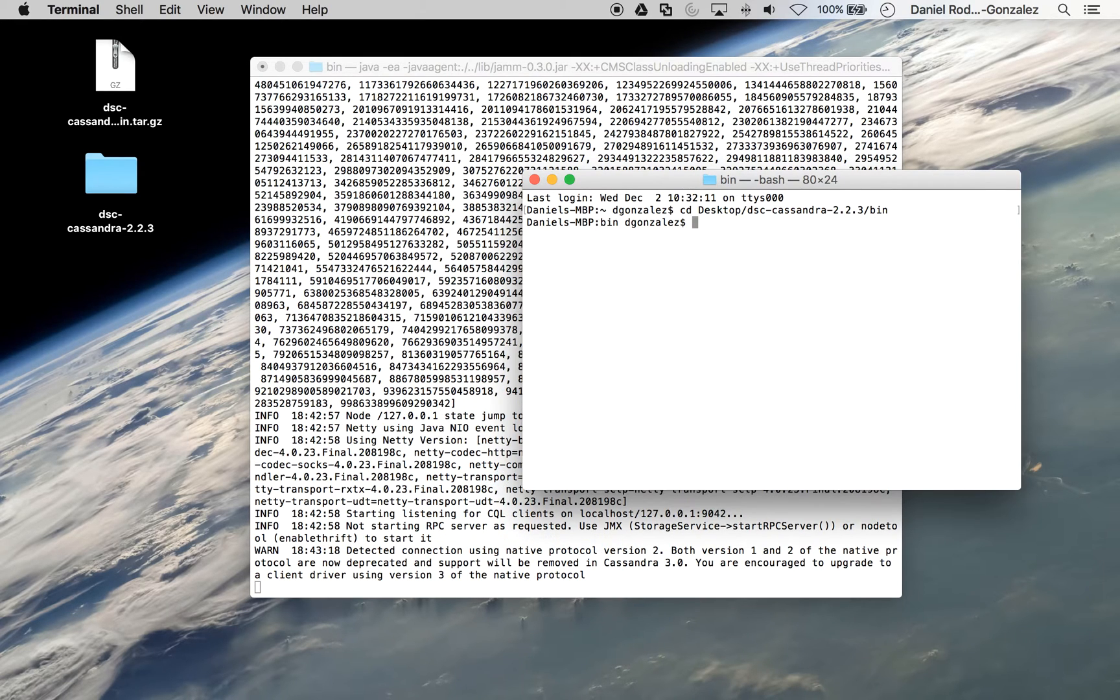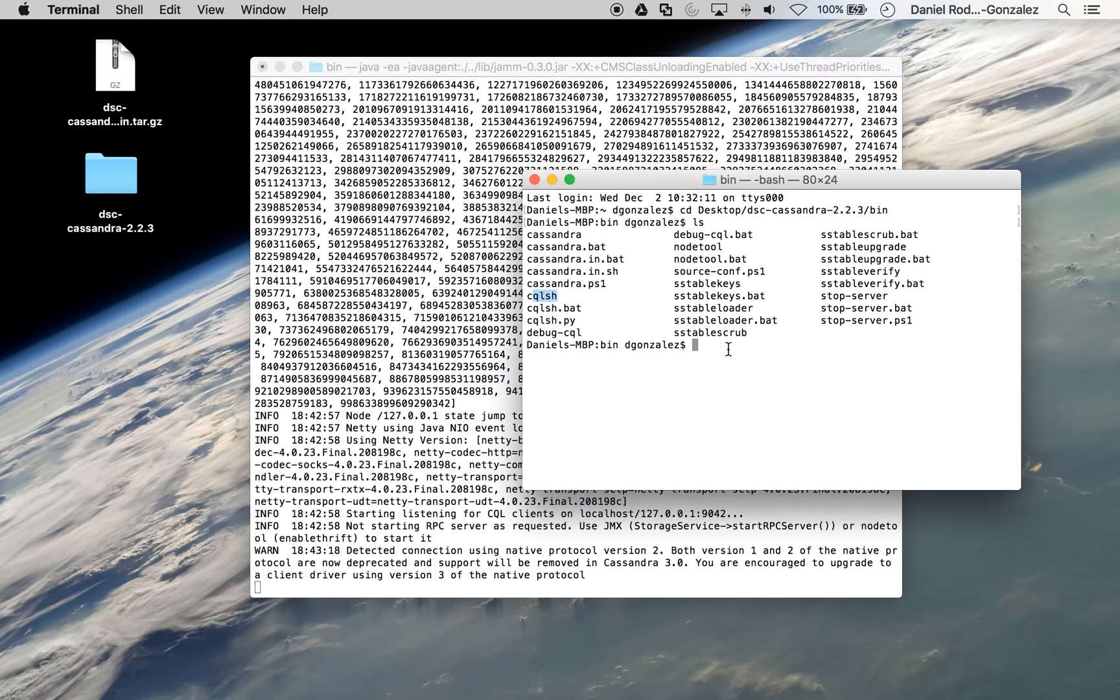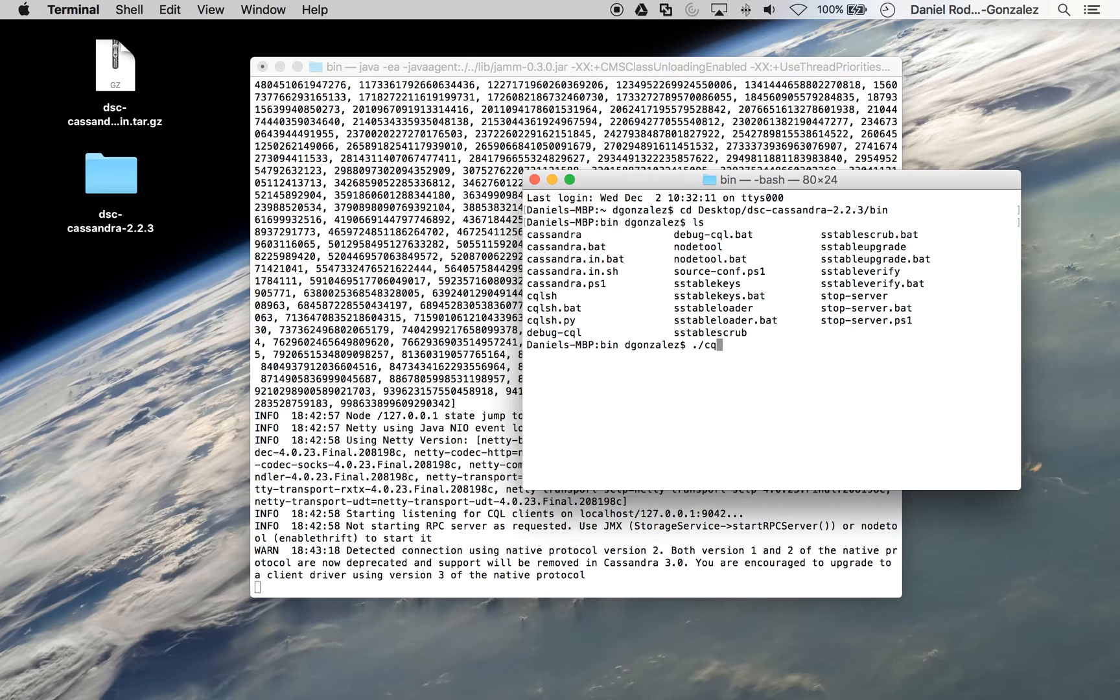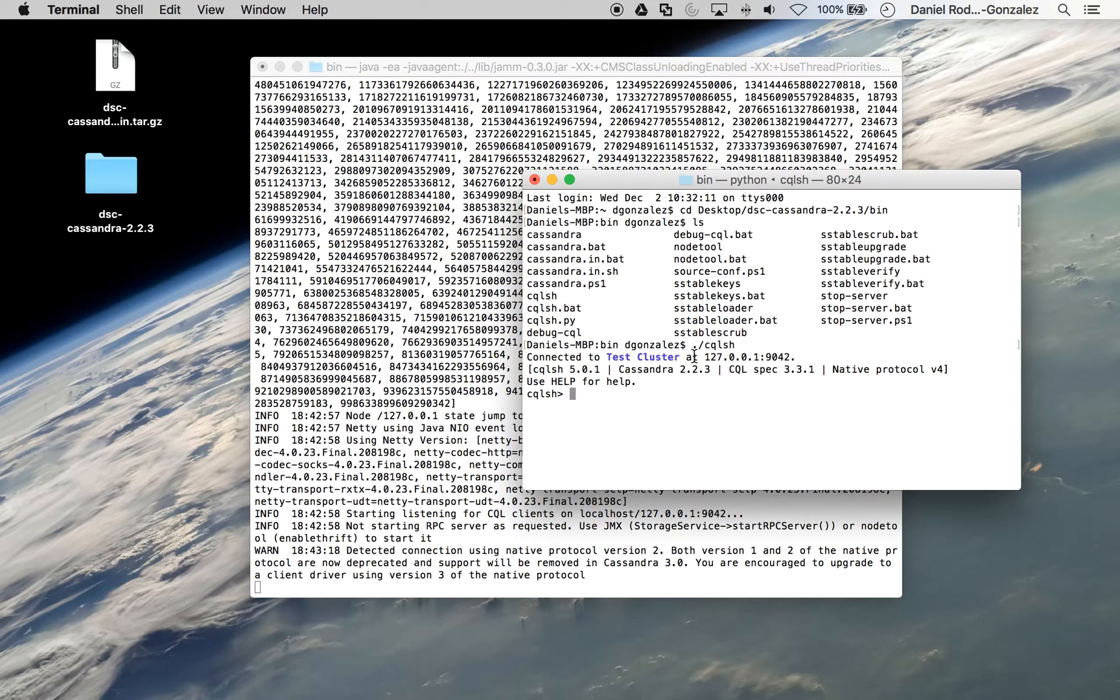To check that you are in the correct directory, you can type ls, hit enter, and you should see cqlsh. You may begin running that. And if you see the following, that means Cassandra is successfully running in the background and you are now in the CQL shell.